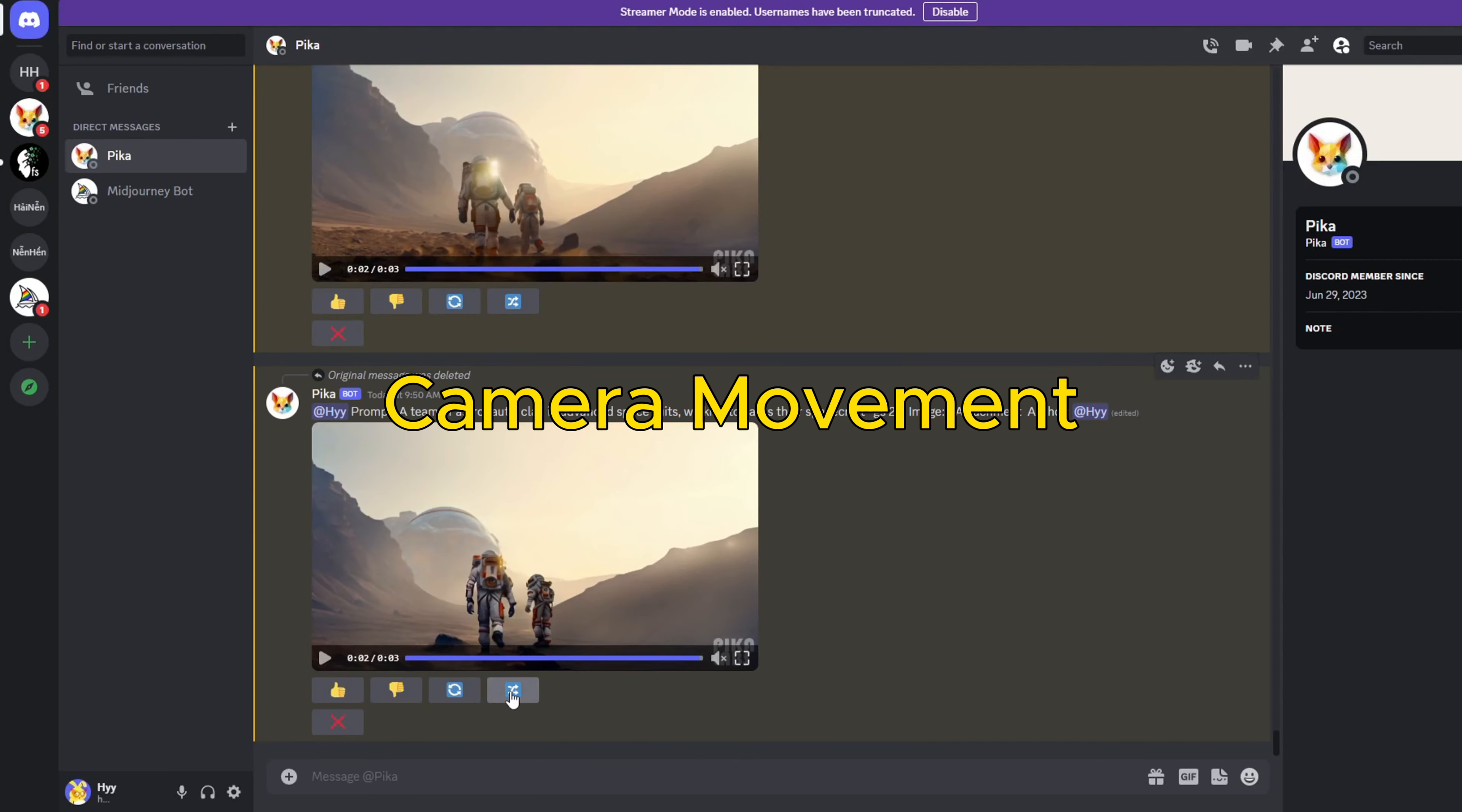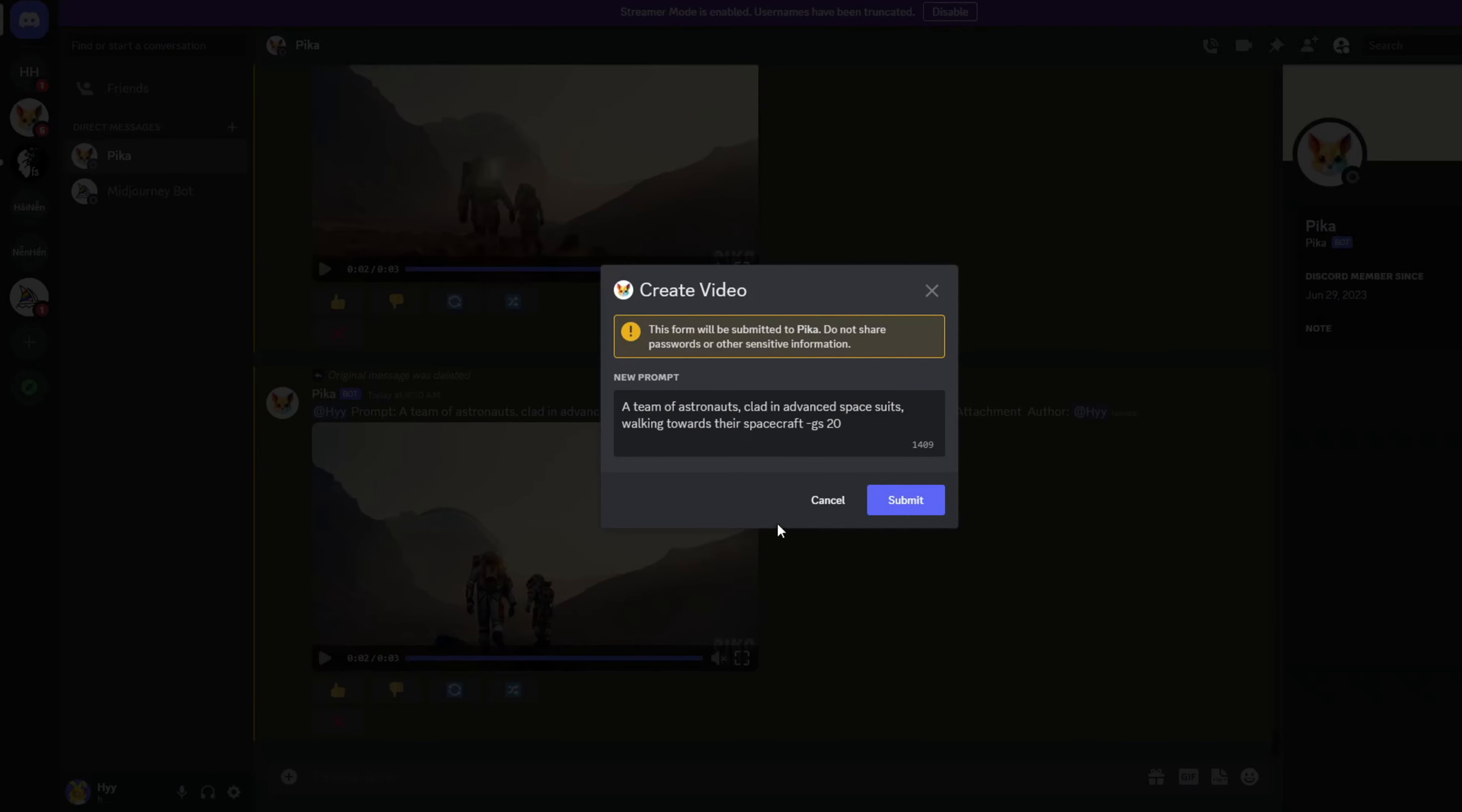Camera movement: Use commands like camera zoom in, camera zoom out, pan right, pan left, and rotate CW etc. to direct the camera's movements.